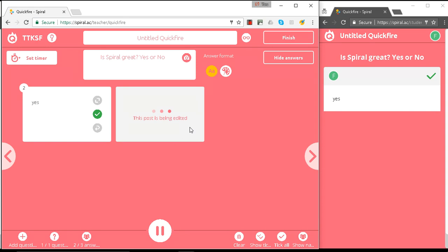Let's see what we have to say. So now we know that they're not sure that Spiral is great because we haven't tried it in full yet. That's really interesting. That's also a good answer.